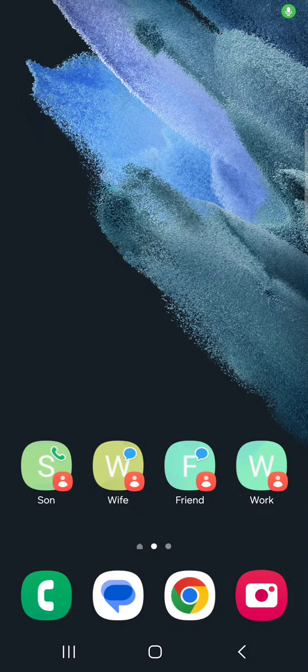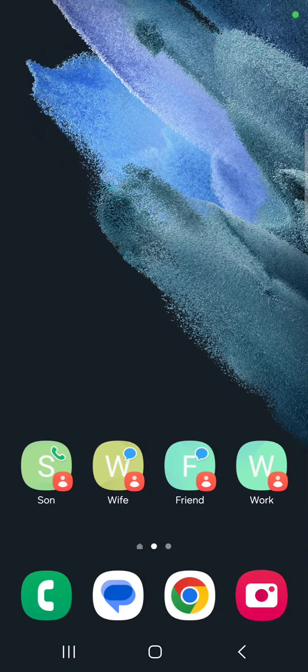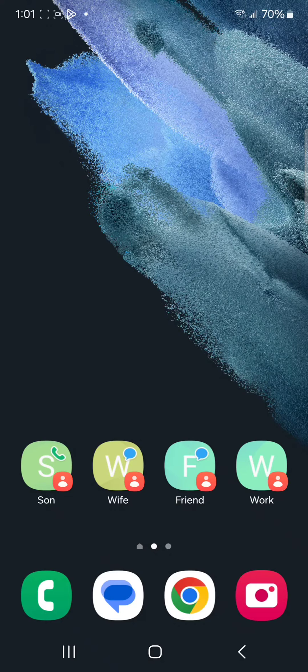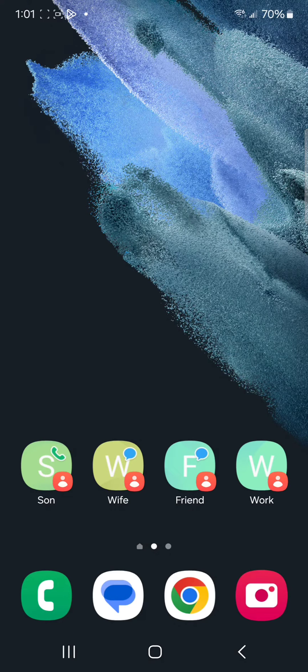How do you create favorite contacts on your home screen without going into contacts and choosing messaging or calling or finding the person in your contact list?